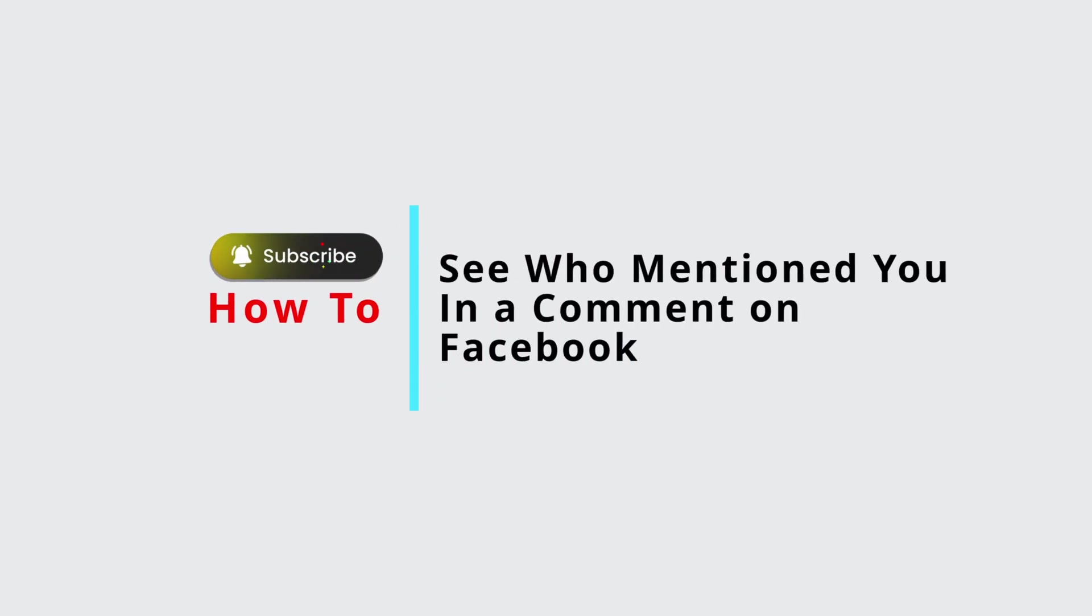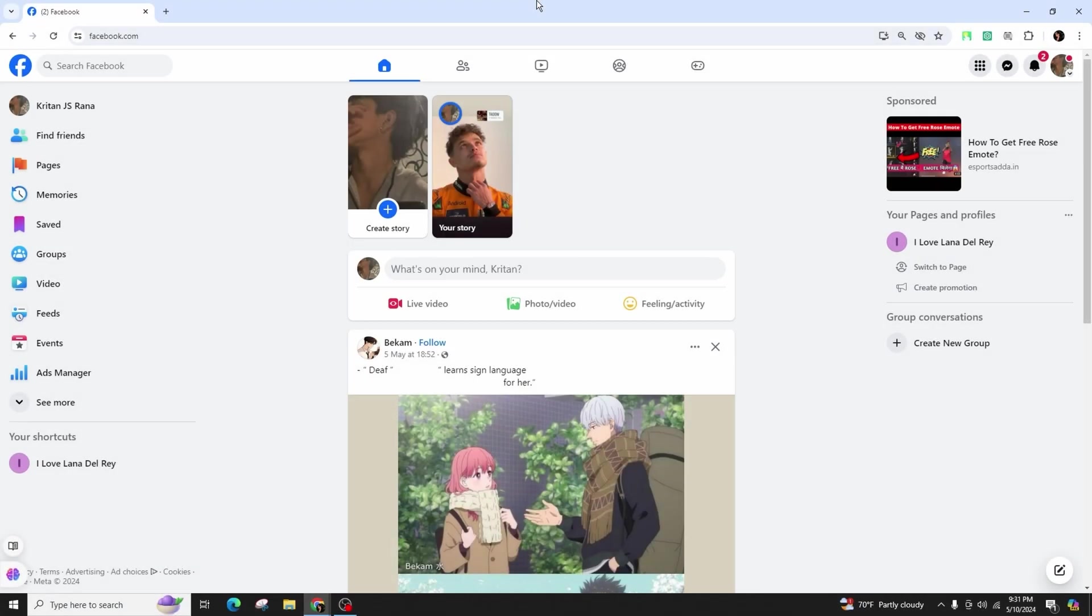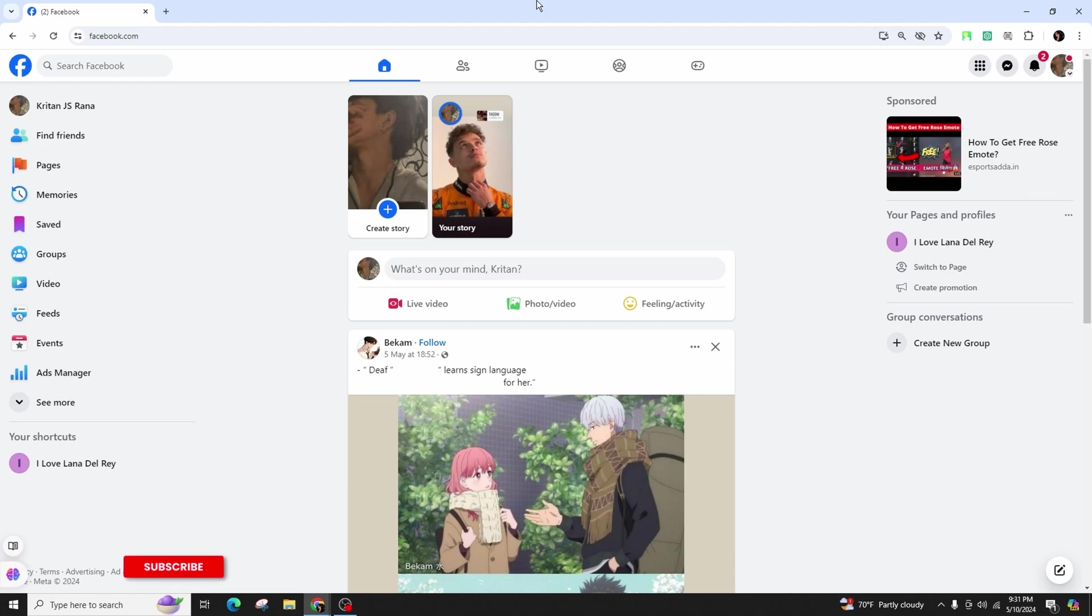How to see who mentioned you in a comment on Facebook. Hello and welcome back to our channel. In this video presentation, I'll be guiding you on how to identify who has mentioned you in a comment on Facebook. This method is efficient and straightforward, so be sure to pay attention.